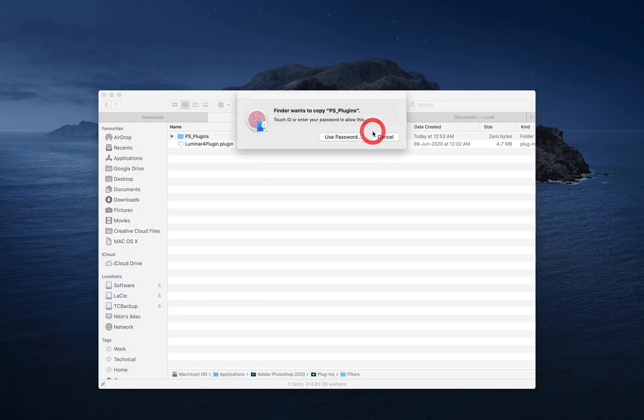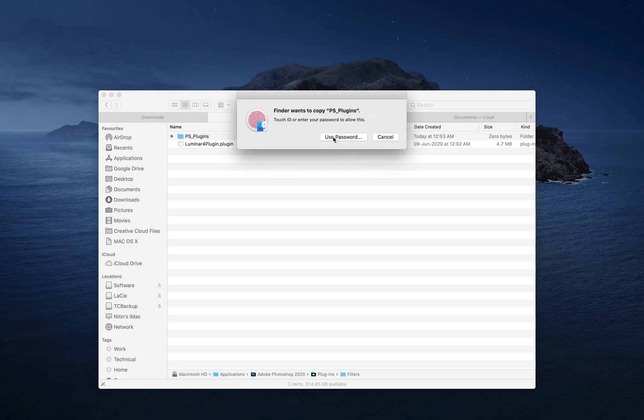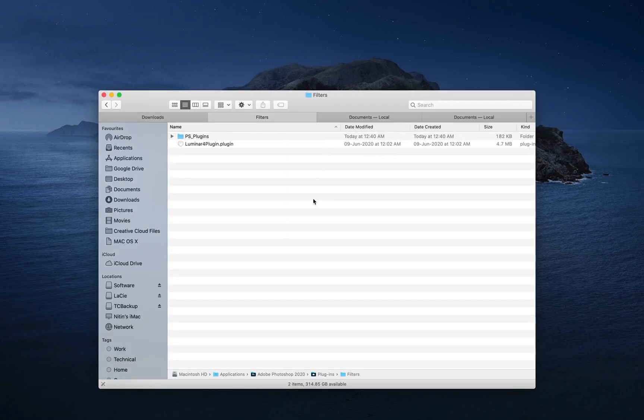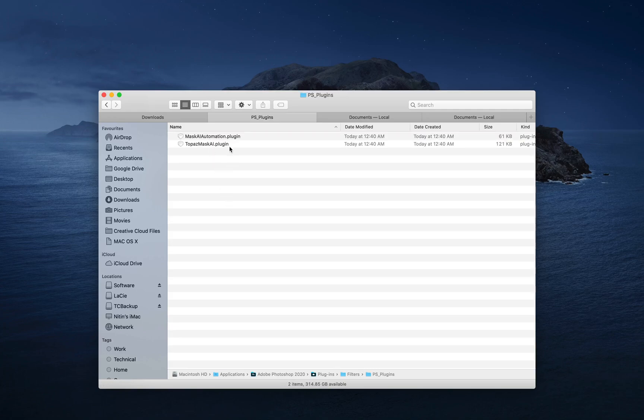If I replace this, it will ask you for your password or fingerprint permission. And that's about it. I already have these here now.